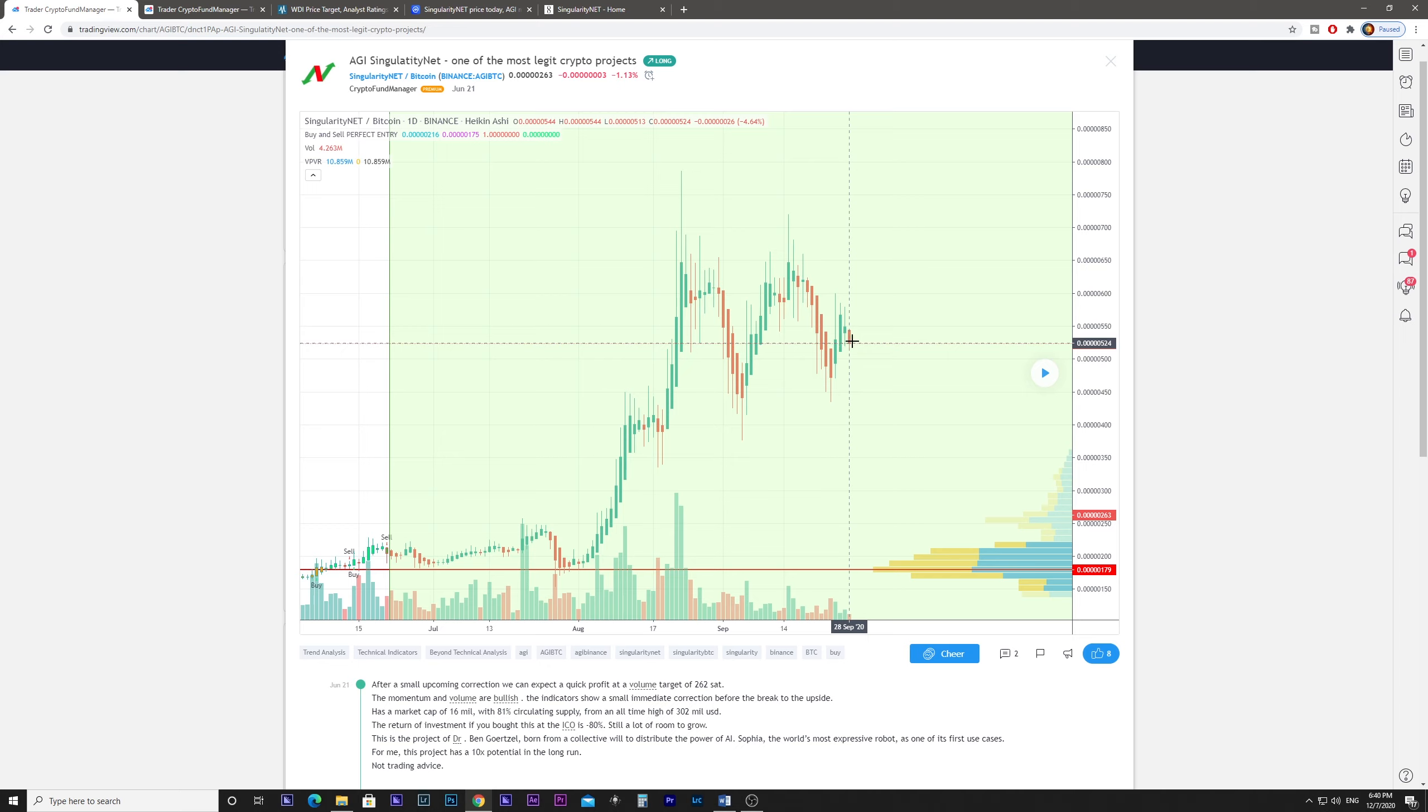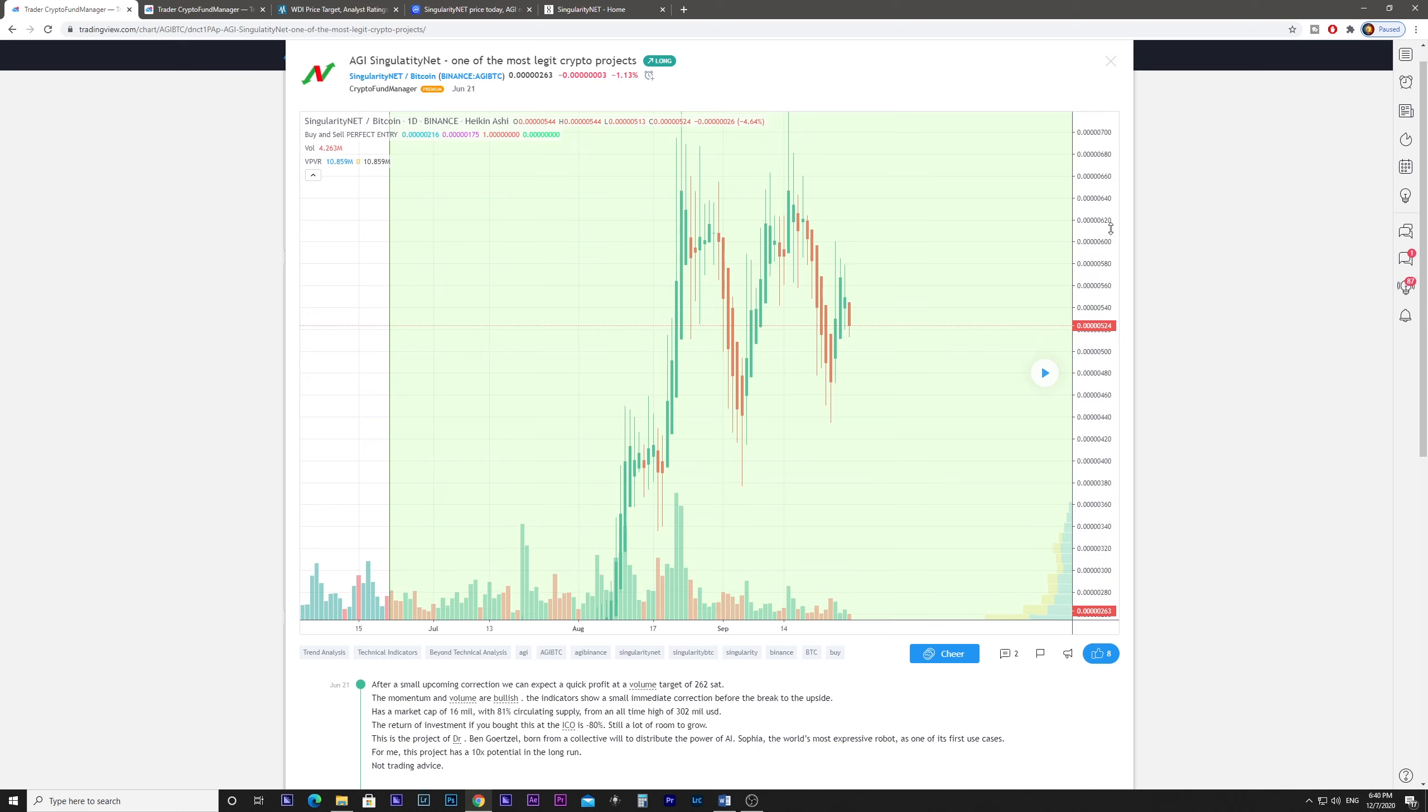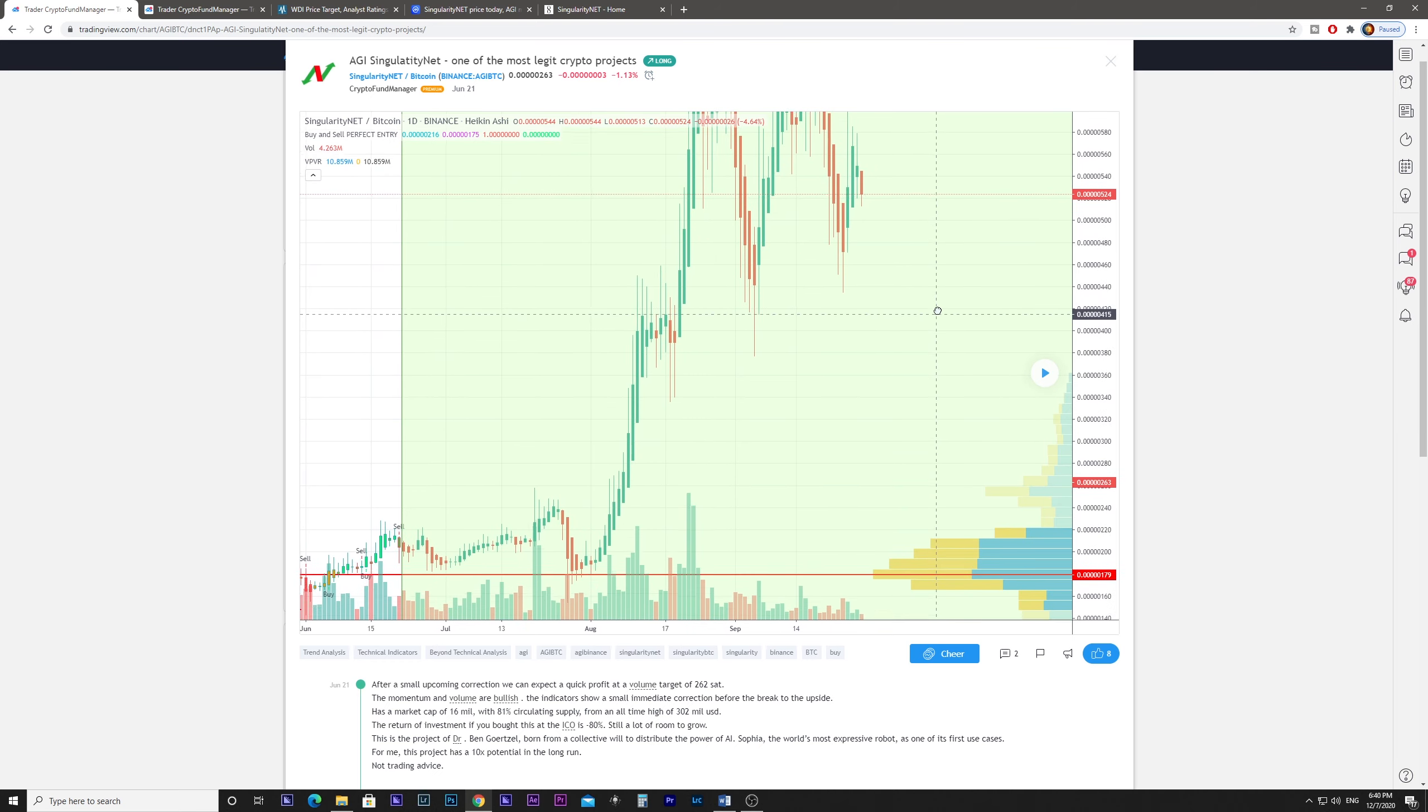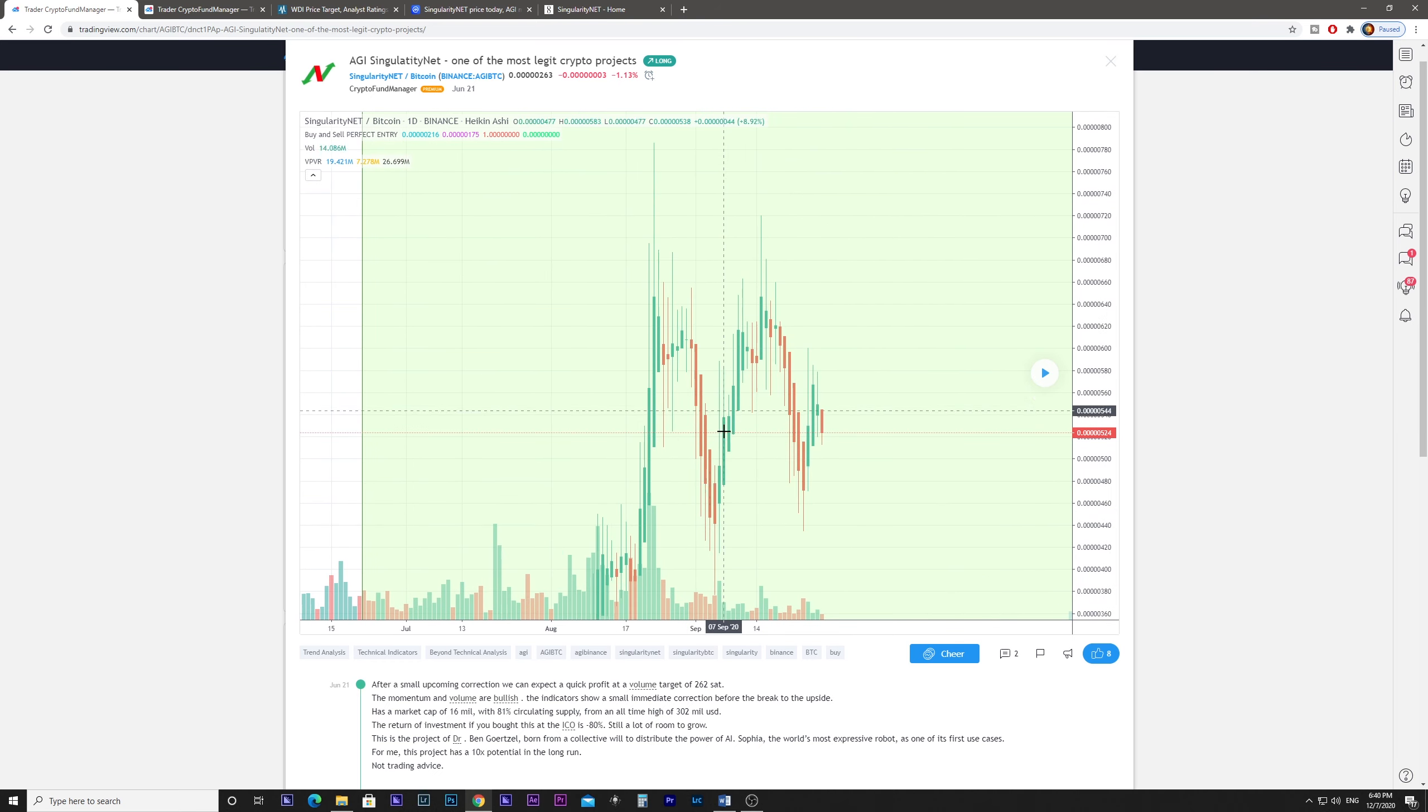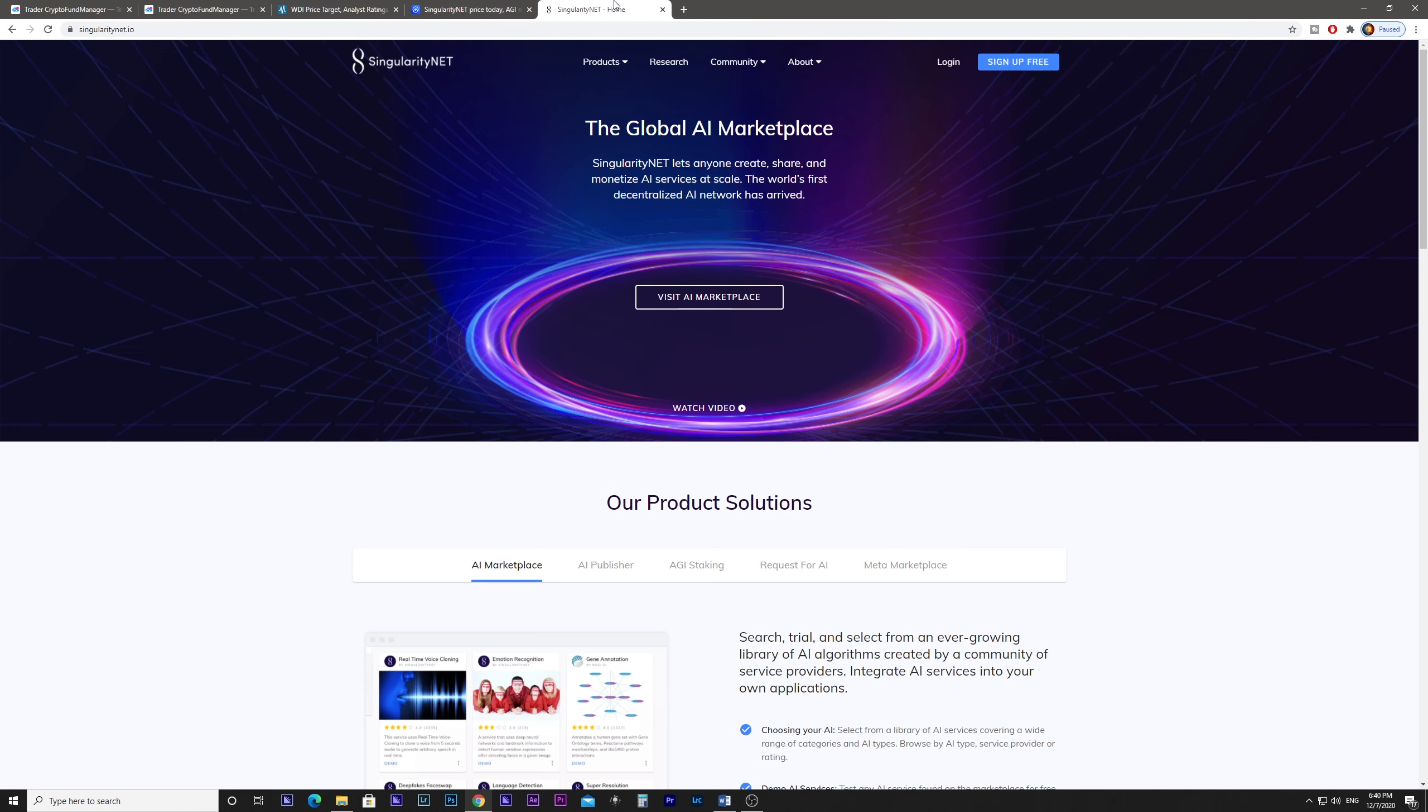Which is a very bullish thing. If we look at their website, SingularityNet is the global AI marketplace. Let anyone create, share and monetize AI services at scale. The world's first decentralized AI network has arrived.